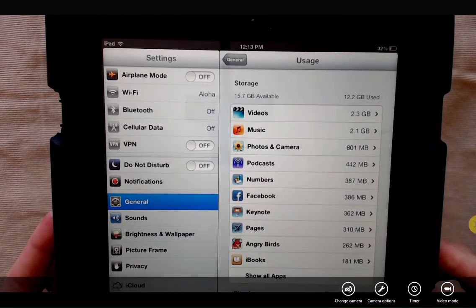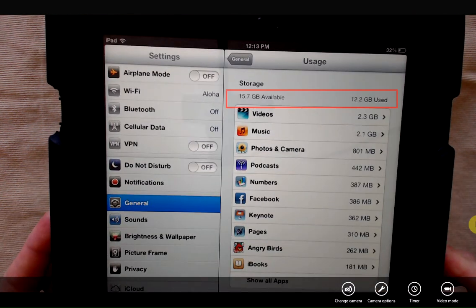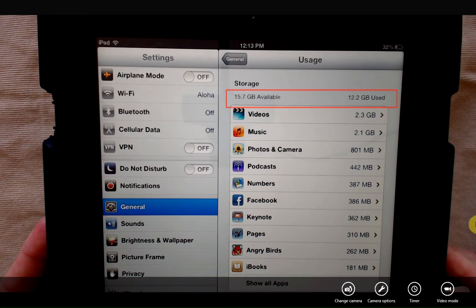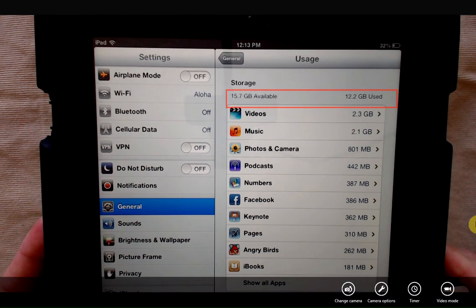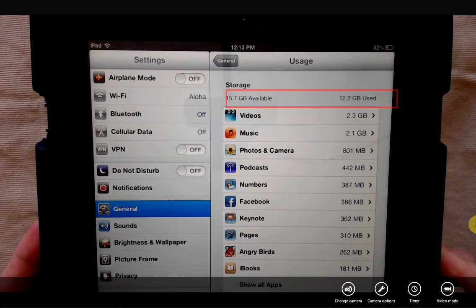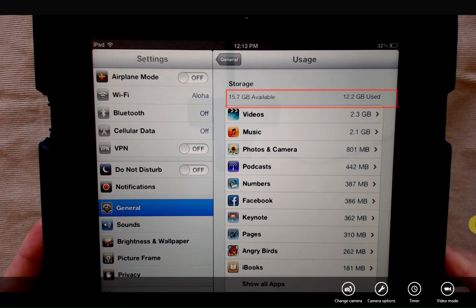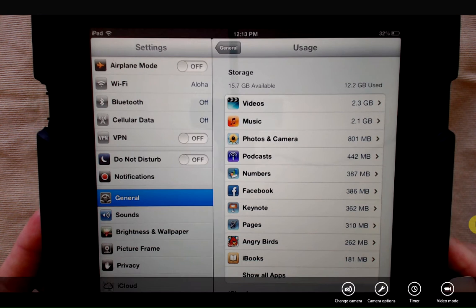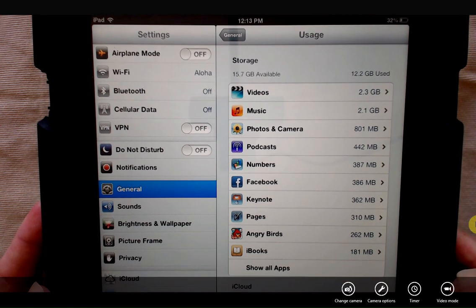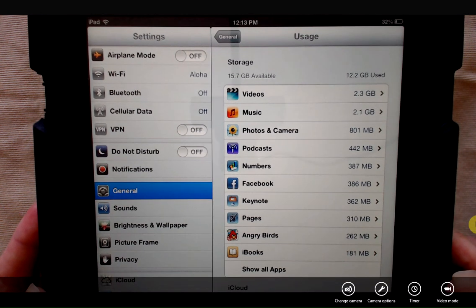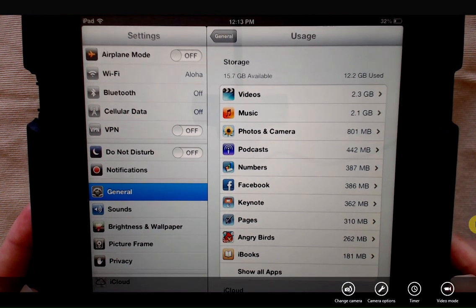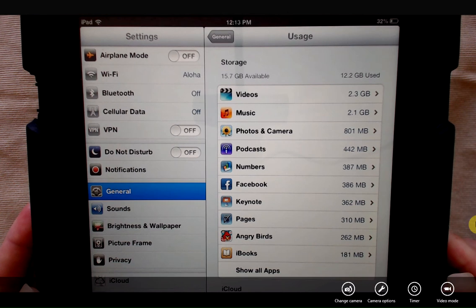I'm going to bring this a little closer. You can see that 15.7 gigabytes are available, 12.2 gigabytes are used, and we can see exactly what's taking up all of the space. I have 2.3 gigabytes of video, music, photos.